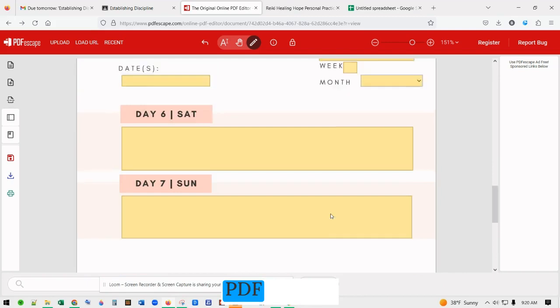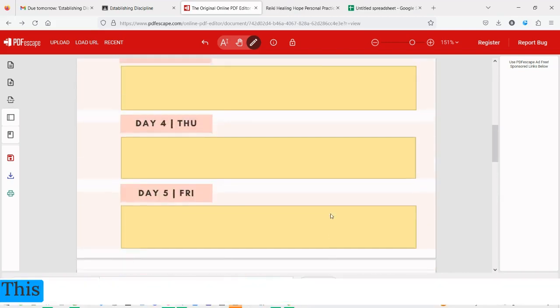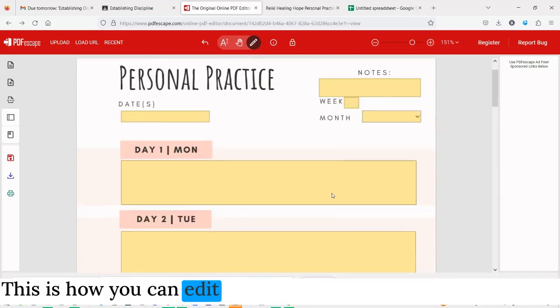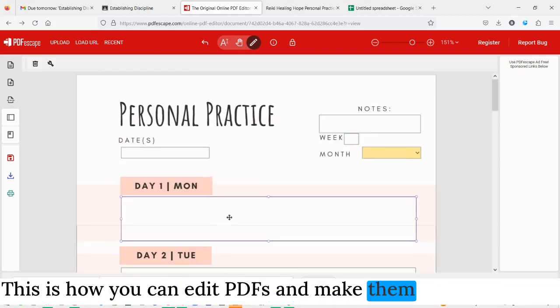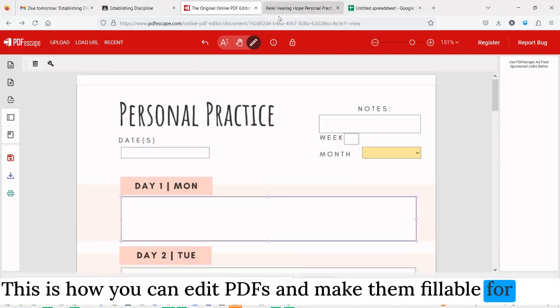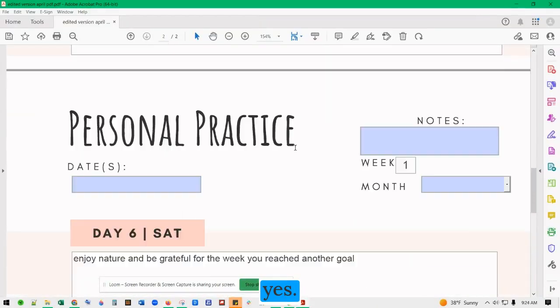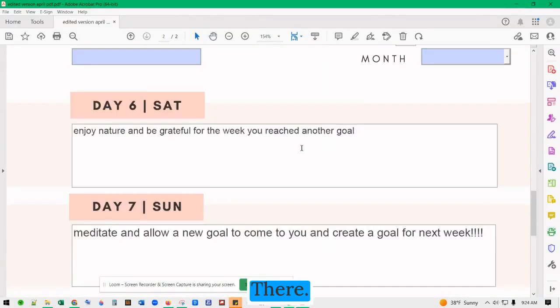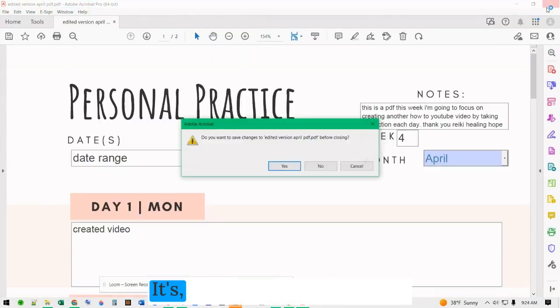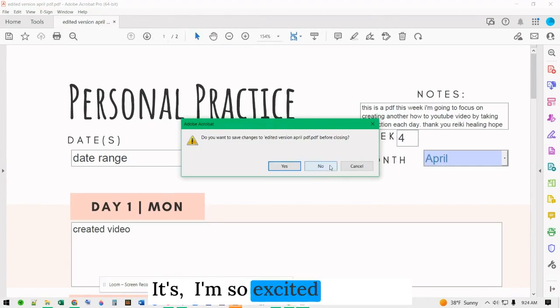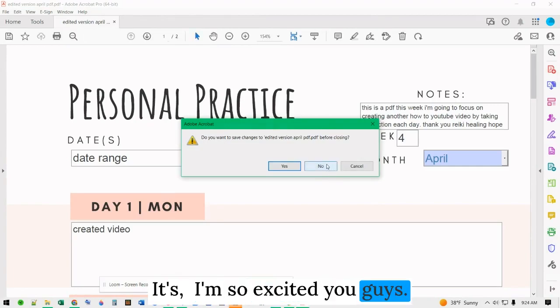I think it looks so good. Thank you, PDF Escape. This is how you can edit PDFs and make them fillable for free. Save, load it — yes, there it is! I'm so excited, you guys.